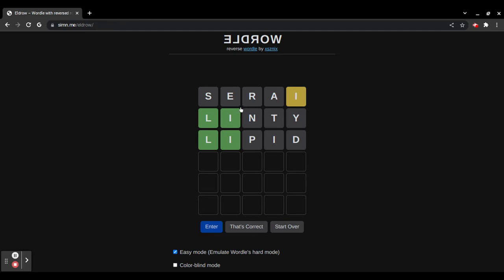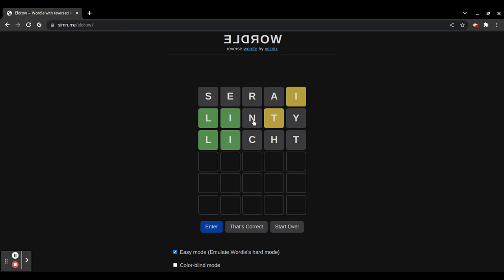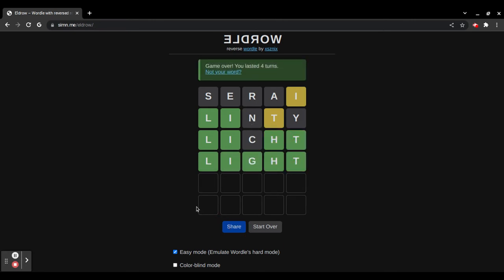And even if you make a mistake, like right here I did, Linty, there is a T in light, so I would make that yellow. It would undo that guess, and you press that, and now it's one off, and it should get it. Light.